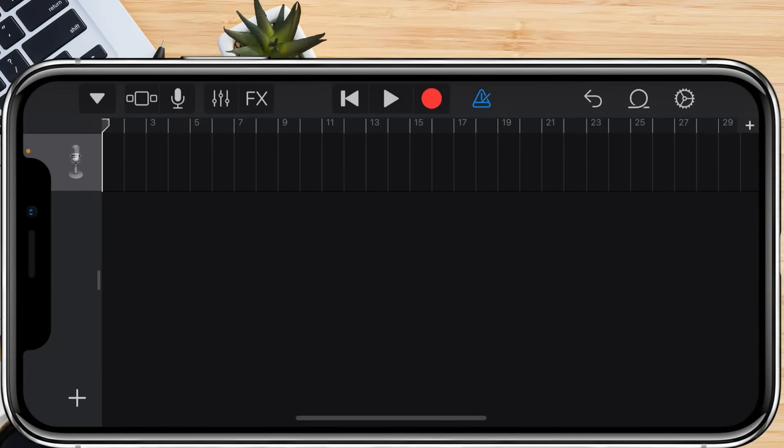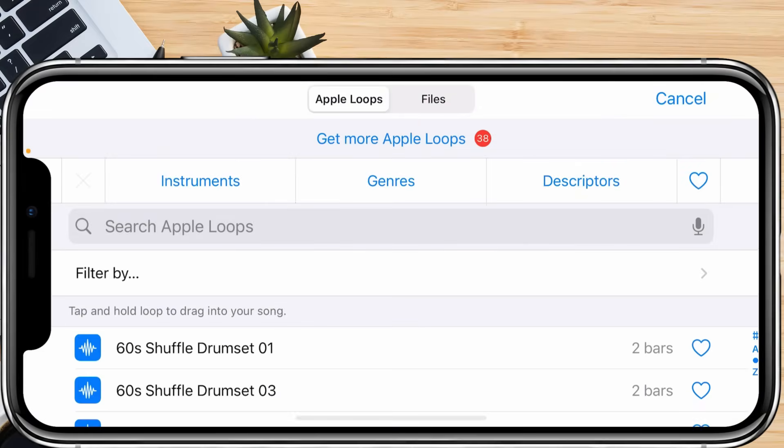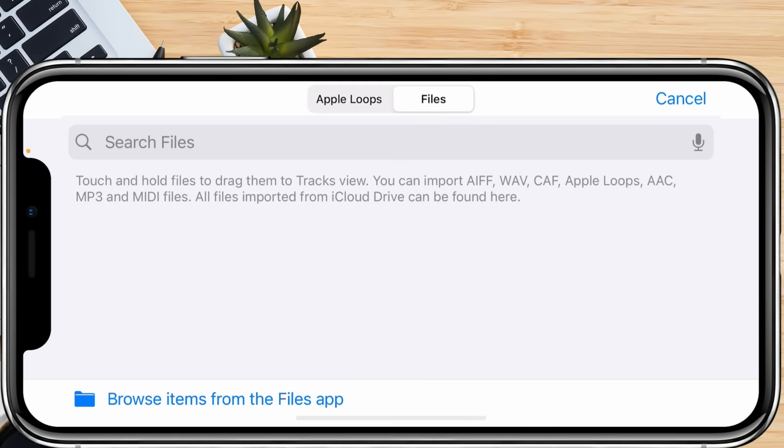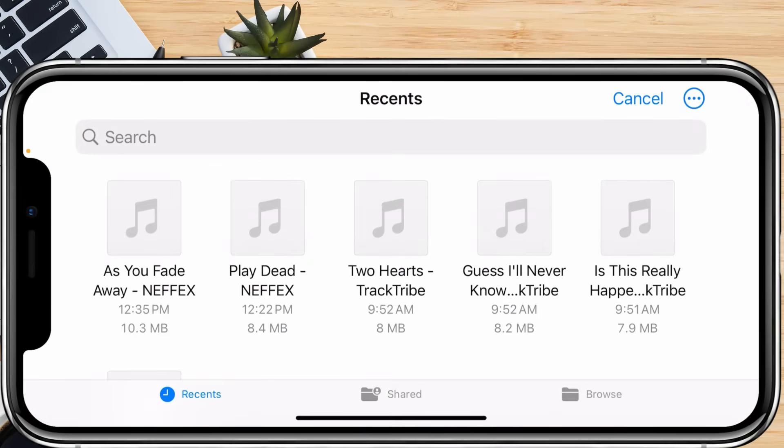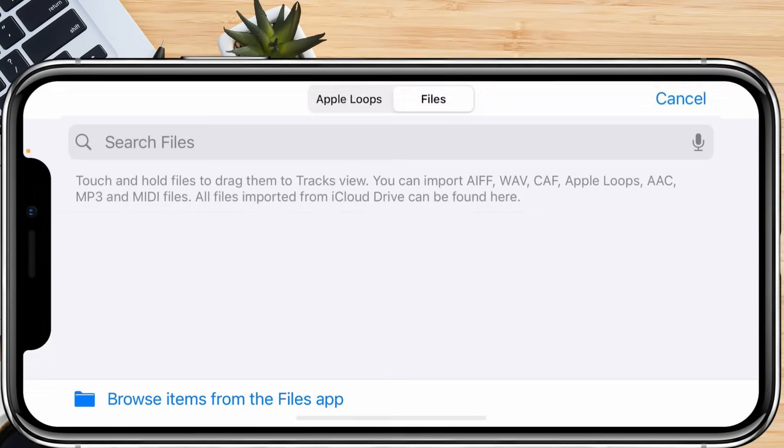Now it's time to add your song. To do this, tap the loop icon in the top right, go to the Files tab, then tap Browse Items from the Files app. Select your saved song from the Files app.